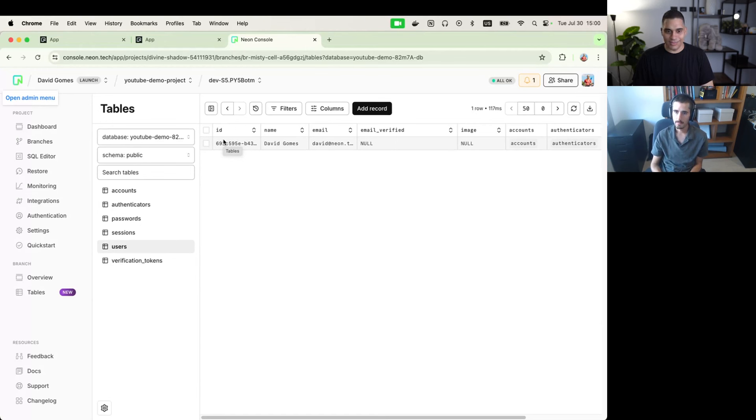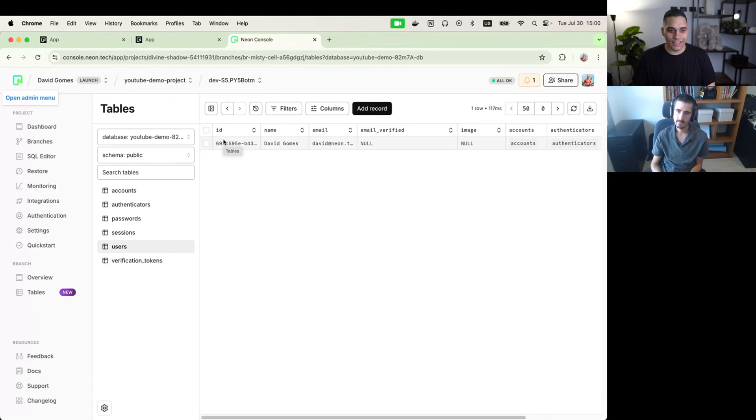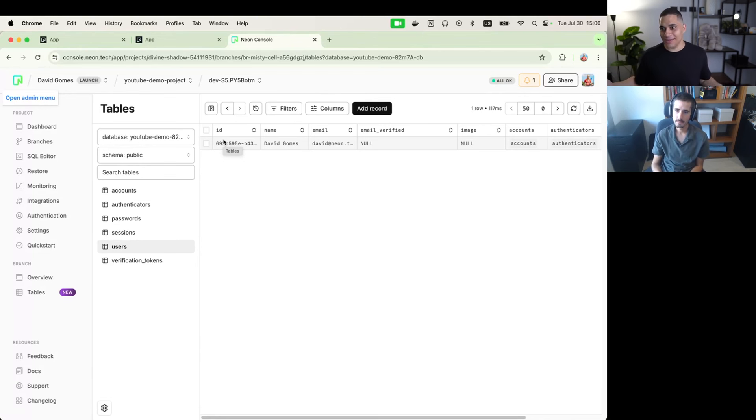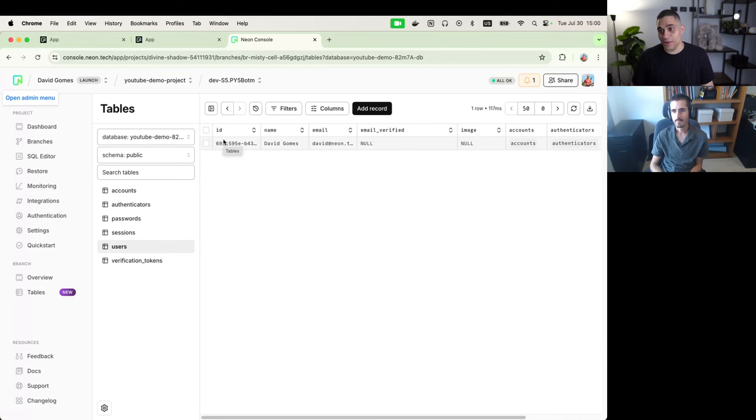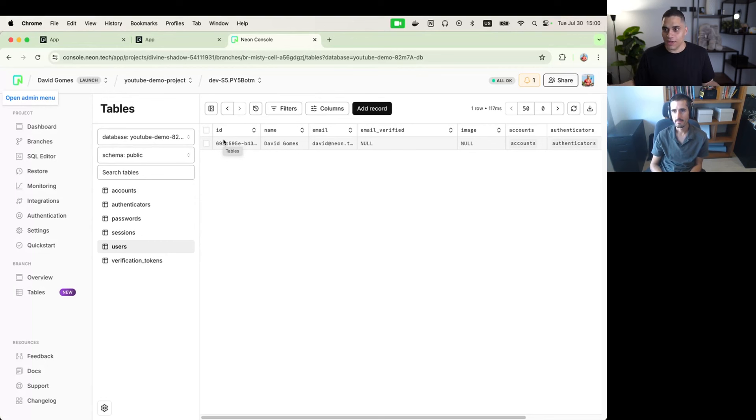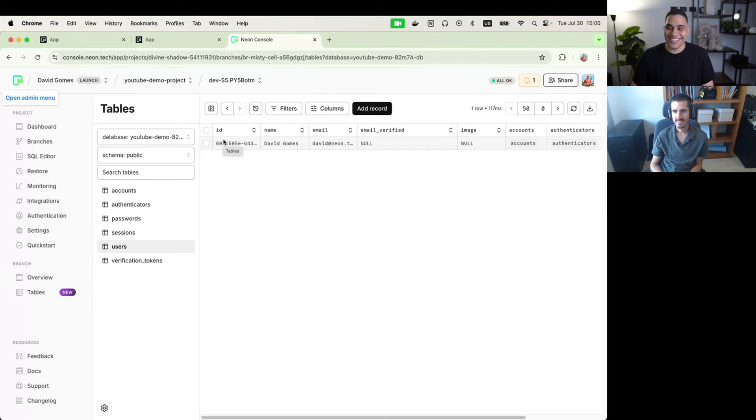Awesome. Yeah. Well, thank you so much for showing us this command. And yeah, definitely try it out, let us know your feedback. If you have any thoughts, ideas, you can join the Neon Discord community where you can ask us questions and just ping us directly. So yeah, thank you David for joining us today. And thank you everyone for watching. And we'll see you in the next one.